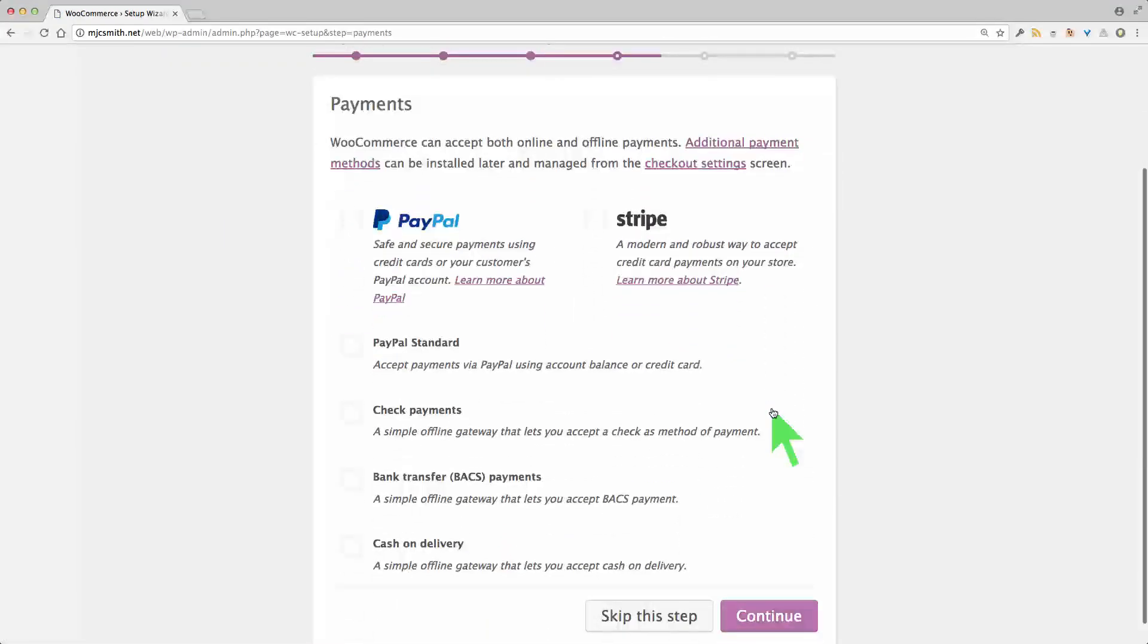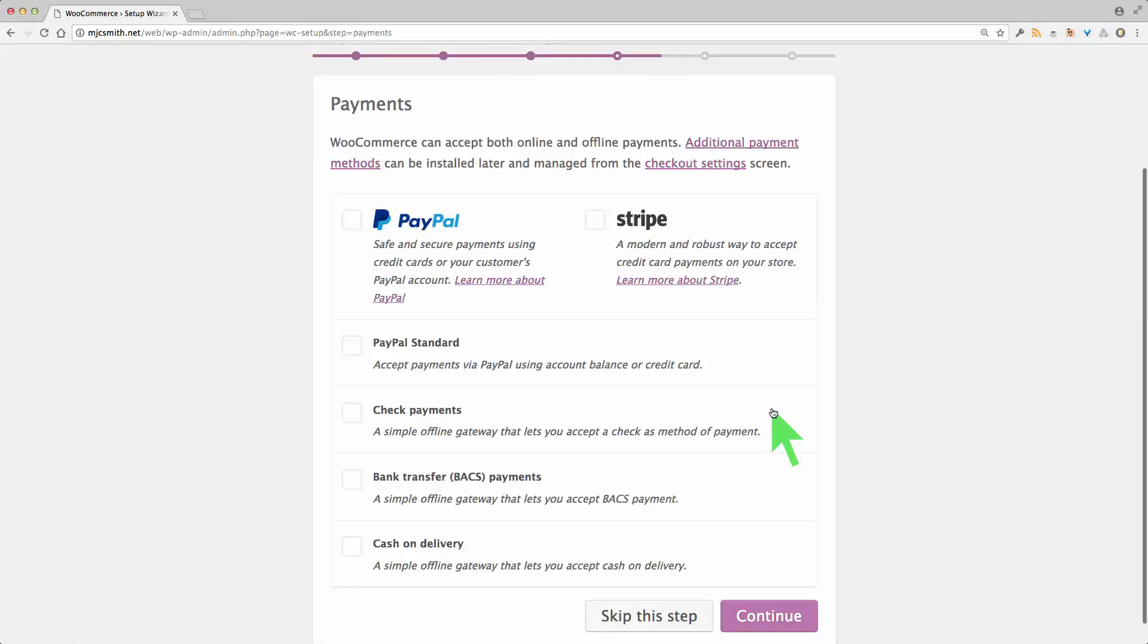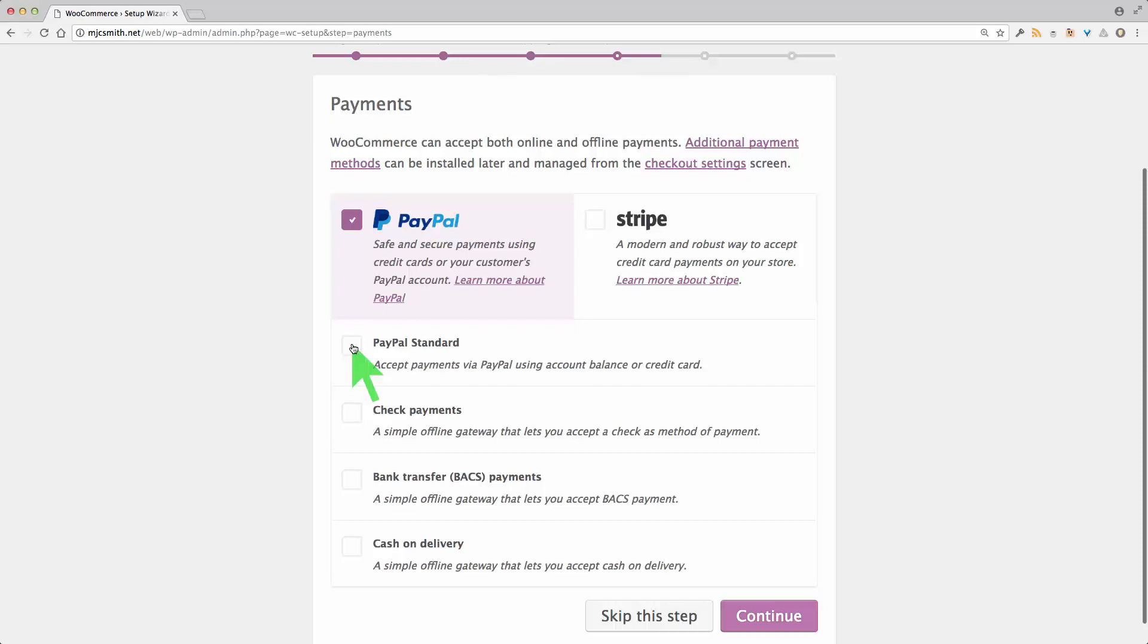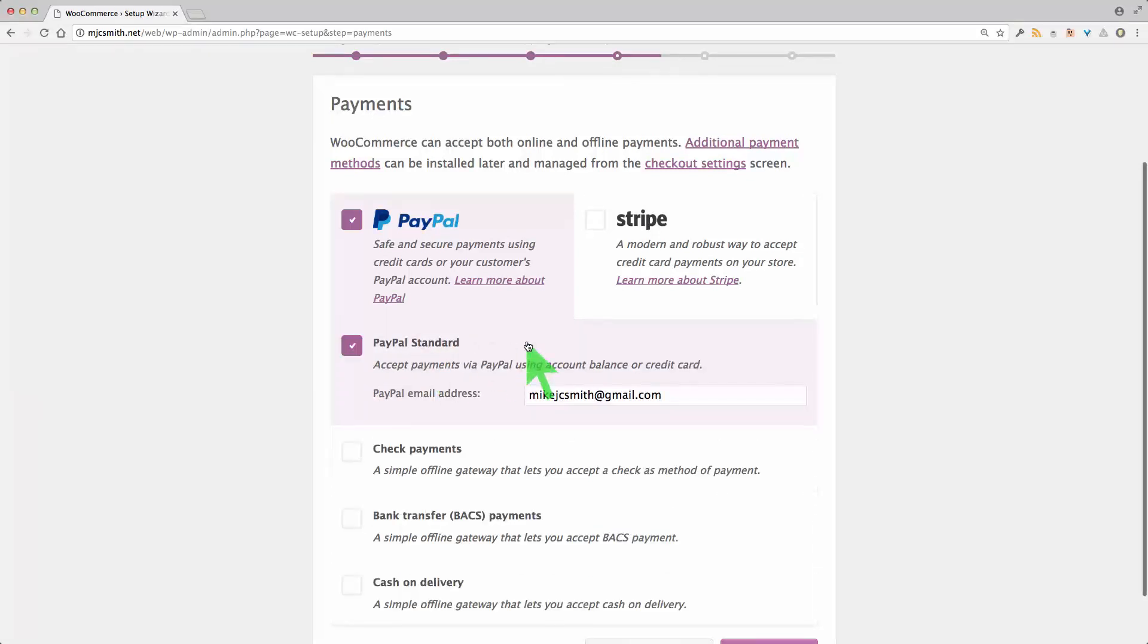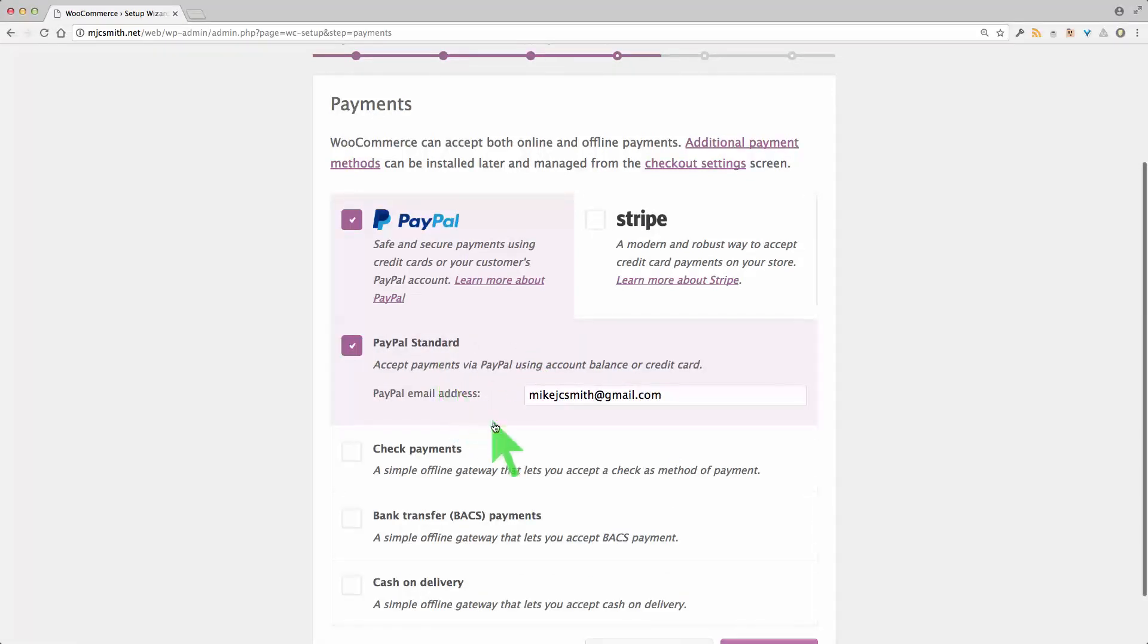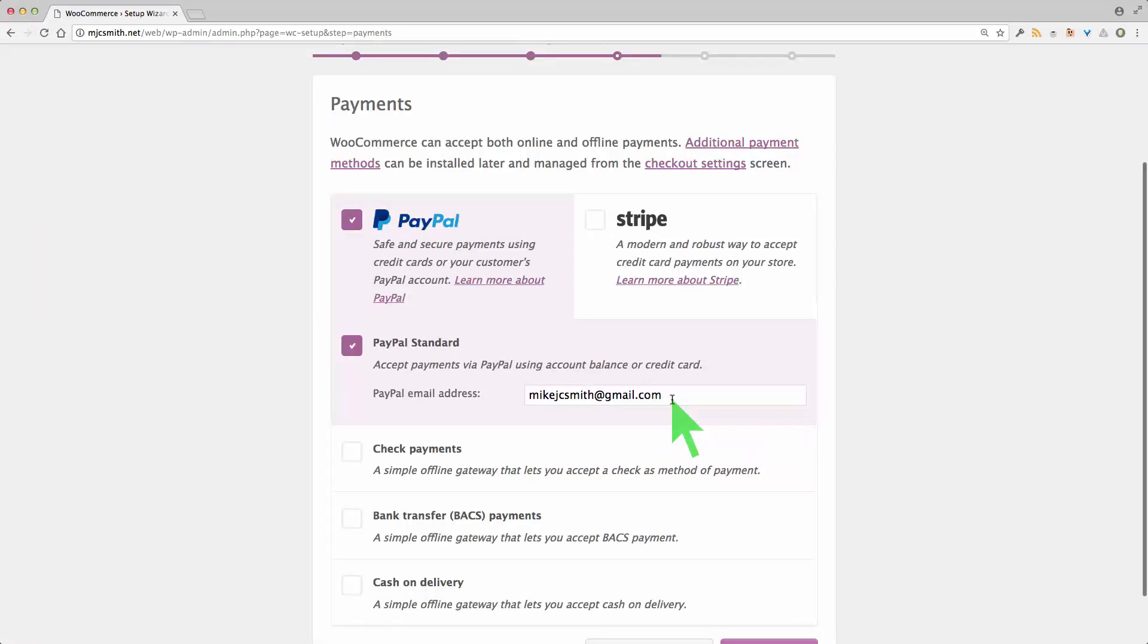Payments. So PayPal. PayPal standard. And if you do PayPal standard you'll need an email address. And Stripe.